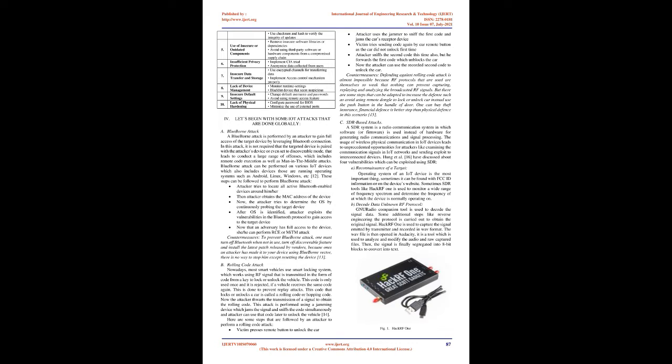Countermeasures: to prevent Blueborn attack, one must turn off Bluetooth when not in use, turn off discoverable feature and install the latest patch released by vendors, because once an attacker has made it to your device using Blueborn vector, there is no way to stop him except resetting the device.